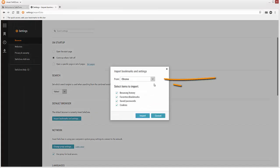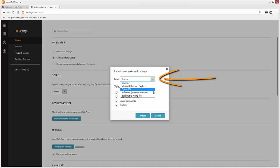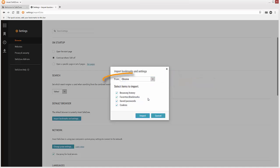Use the drop-down menu to select the browser that you want to import your browser data from. The browser you're importing from should be closed during this process, so if the selected browser is currently running, go ahead and close it now.